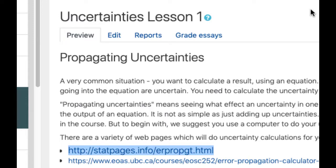A very common situation is when you need to propagate uncertainties. What does this mean? It means let's say you have an uncertainty in the mass, but what you actually need in your equation is m squared. What's the uncertainty in m squared?